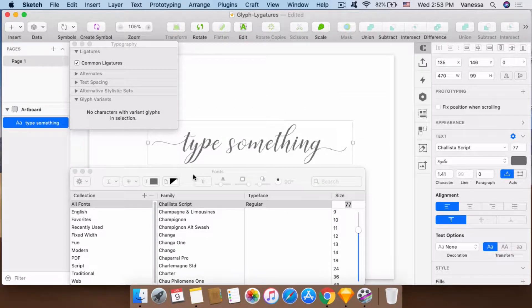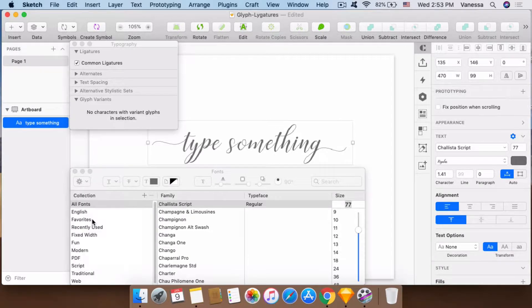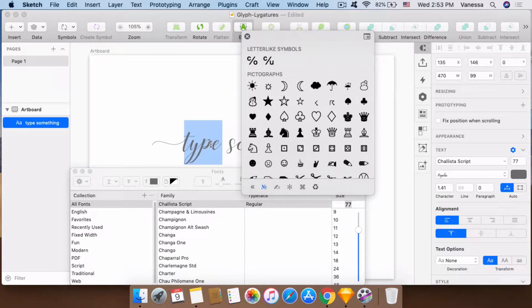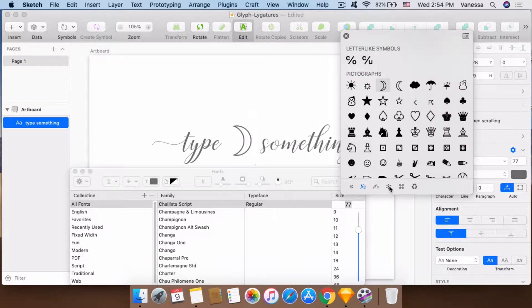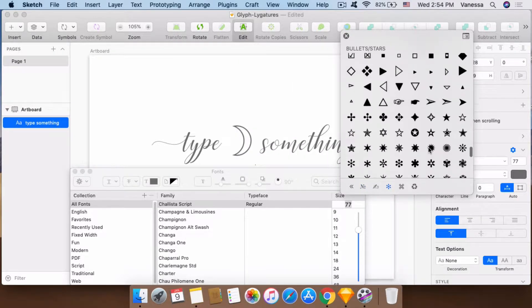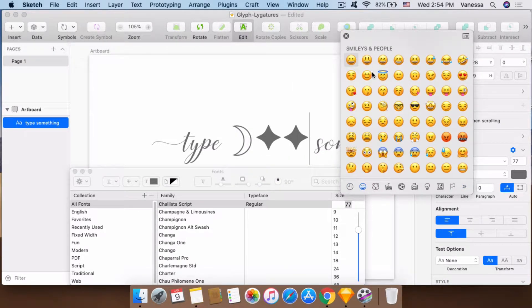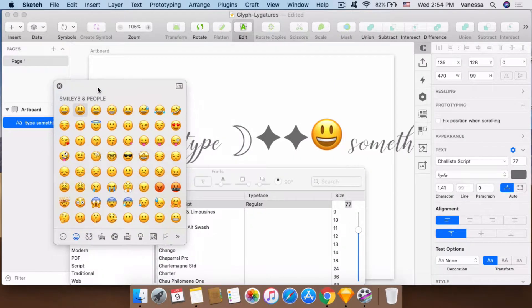You can also add other different characters on your text fields. If I want to add a symbol, I can also choose different icons.